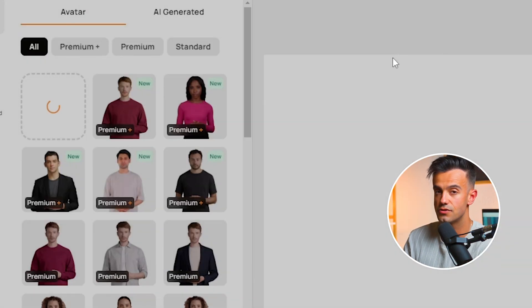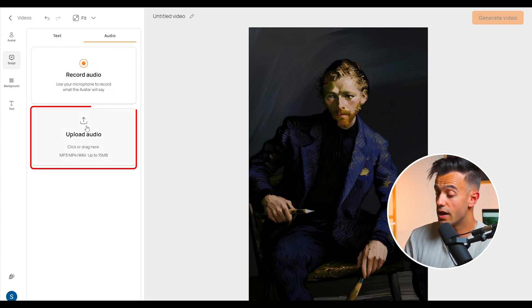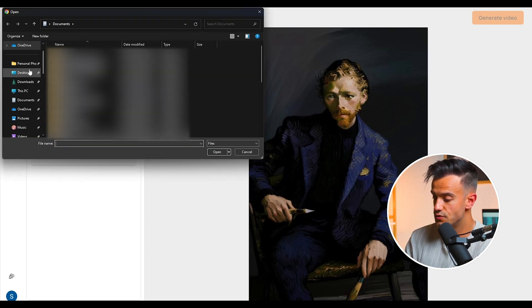First, import the AI photo you generated earlier. Click the upload image button and select the AI photo from your computer. Ensure that the image is of high quality for the best results. Next, import the audio file of your cloned voice. Click on the upload audio button and select the audio file you just created. This audio will be synchronized with the AI photo to create the talking effect. DID uses advanced AI algorithms to automatically sync the photo's lip movements with the audio, ensuring that the photo speaks naturally, matching the audio precisely.